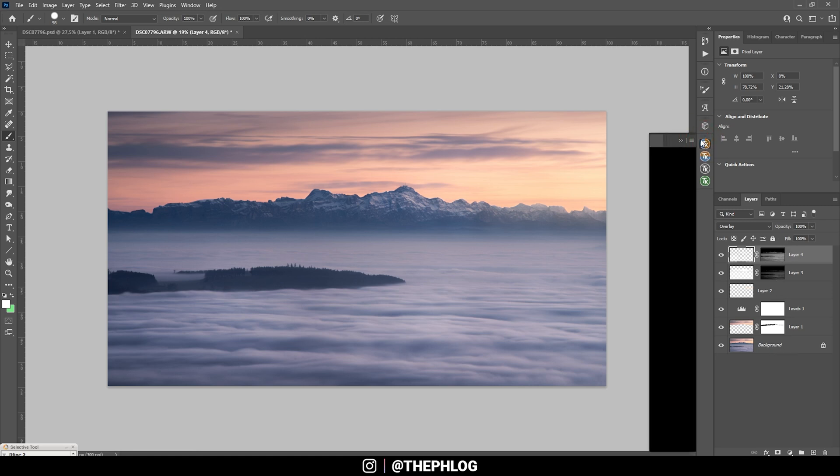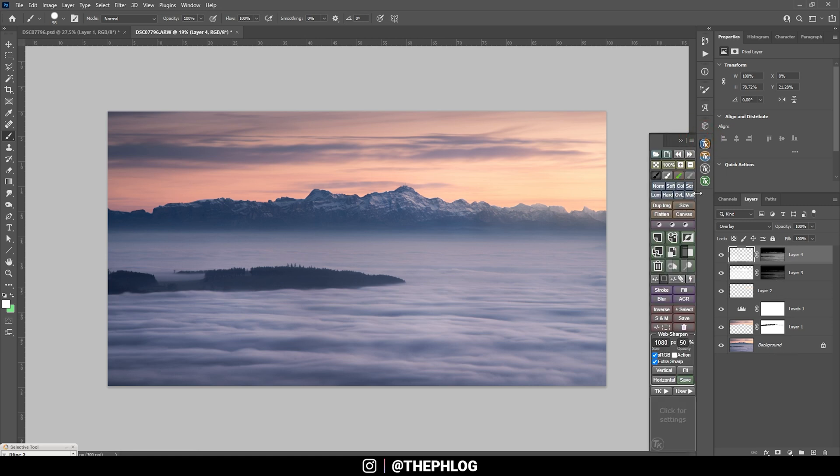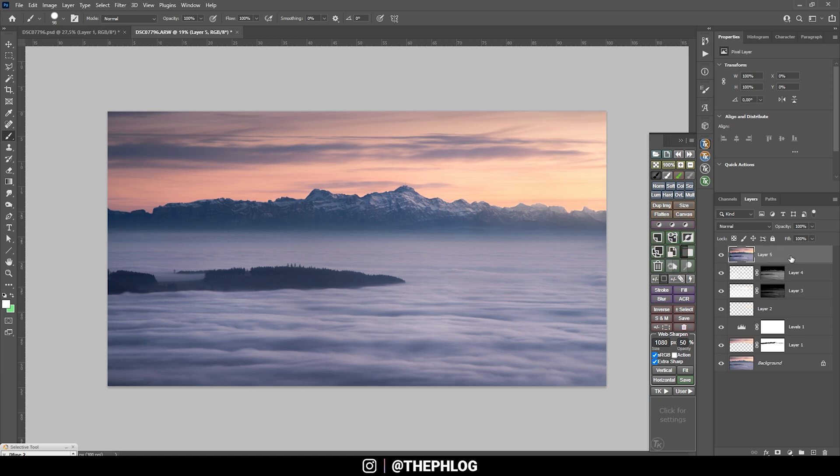Again I am just using the TK panel and here I can say Merge Visible. So all those adjustments are now in this new layer up there.